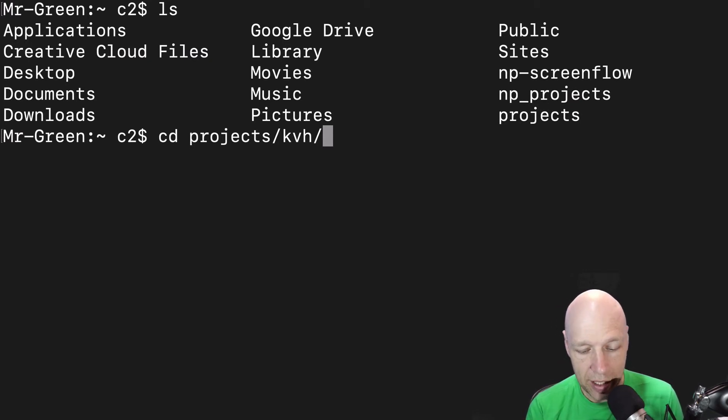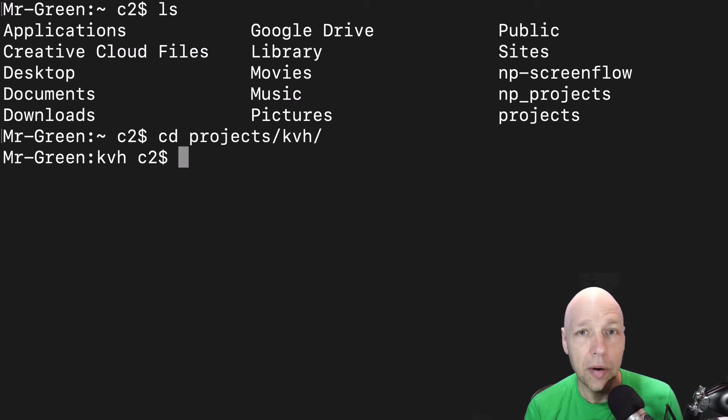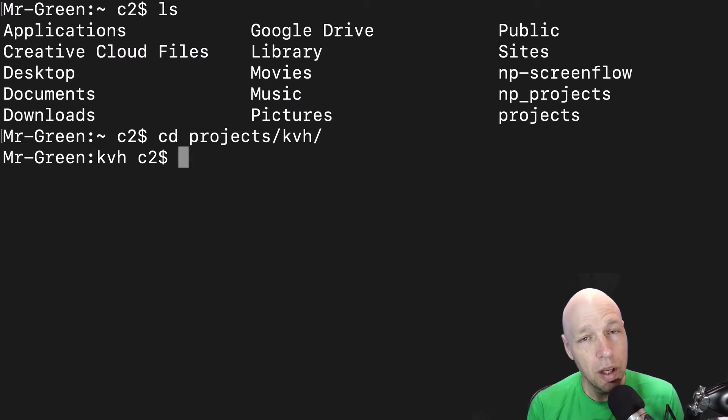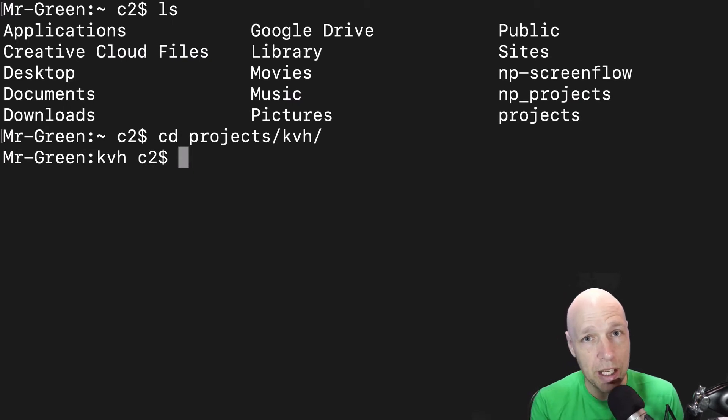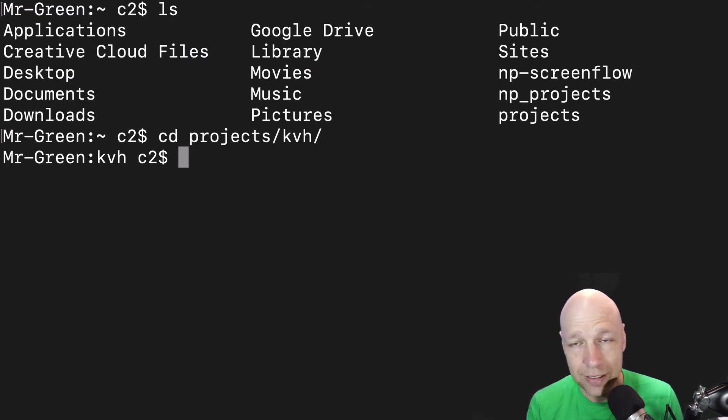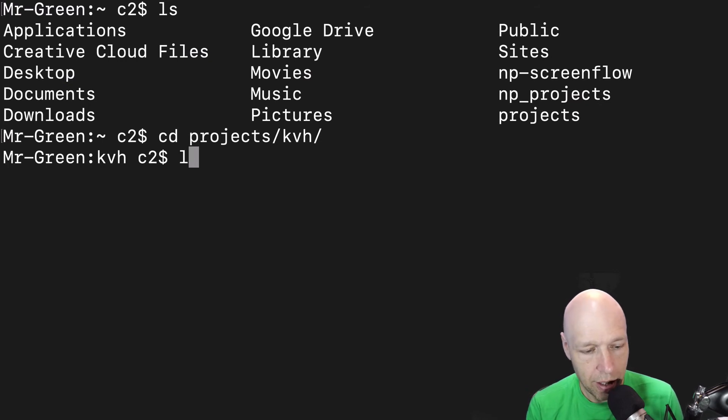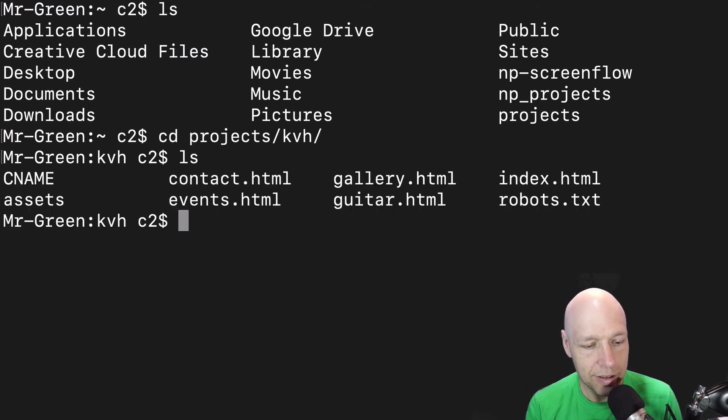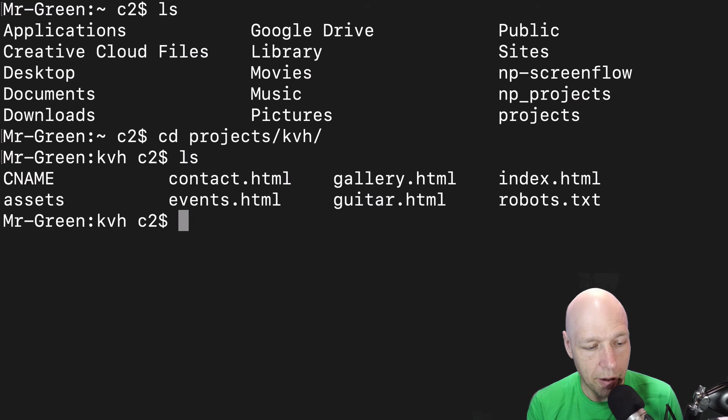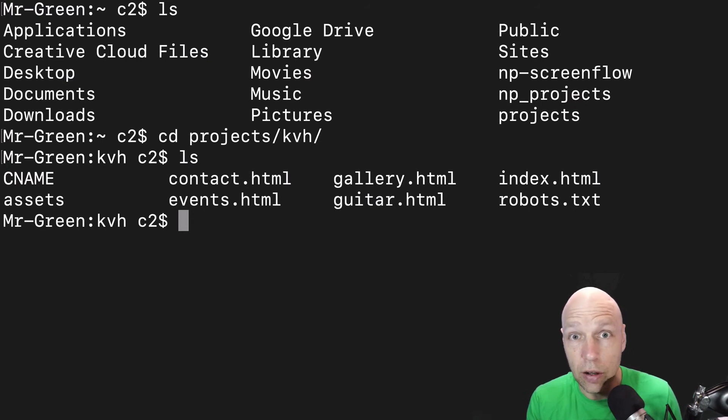Once I hit enter I'm now inside of the kvh folder. So you can string together as many particular paths as you would like. You can only go to one particular place at a time. If I hit ls I can see all the things that were in there and that's really all there is to it.